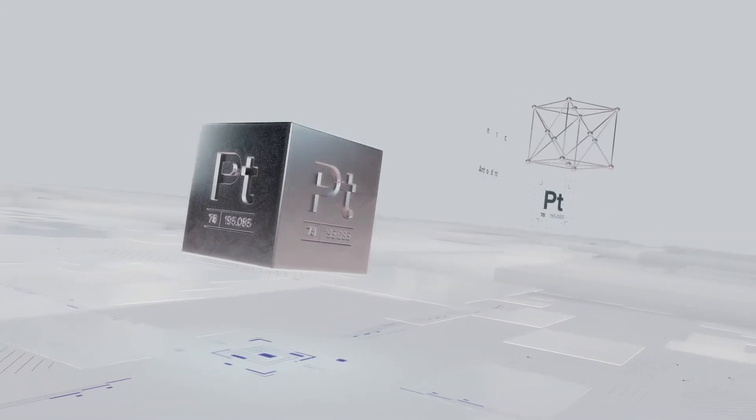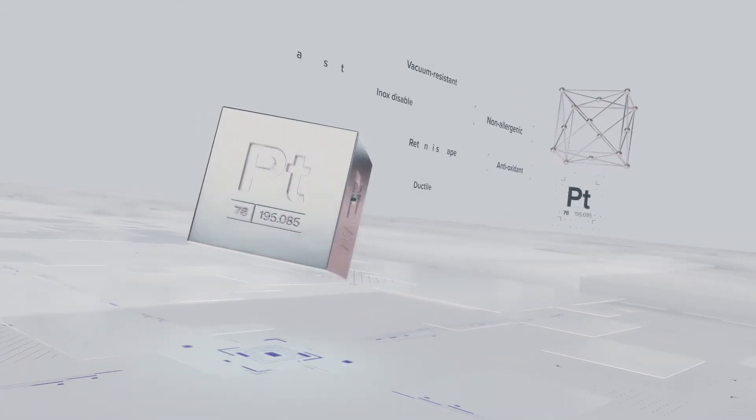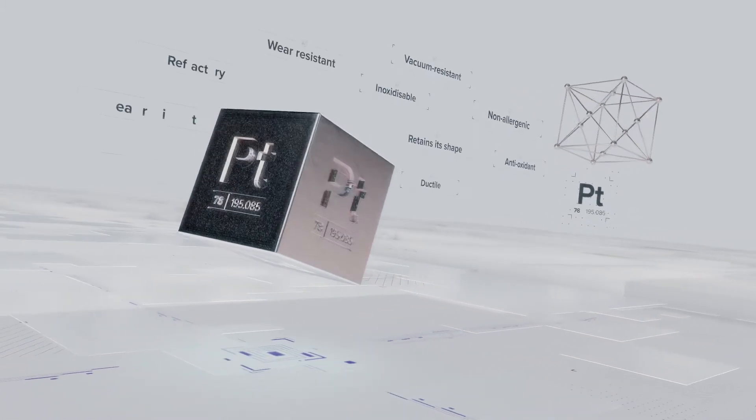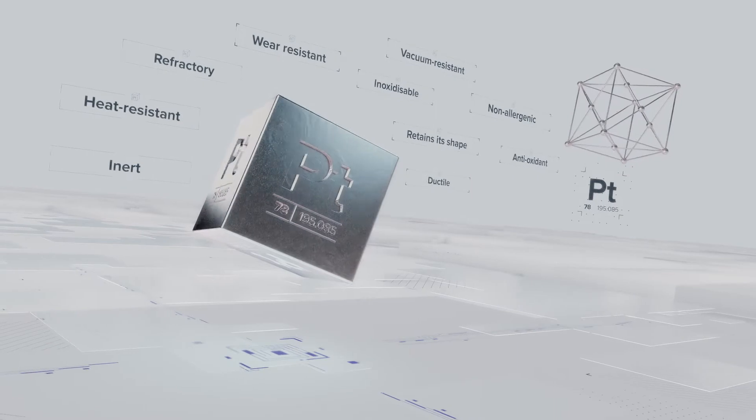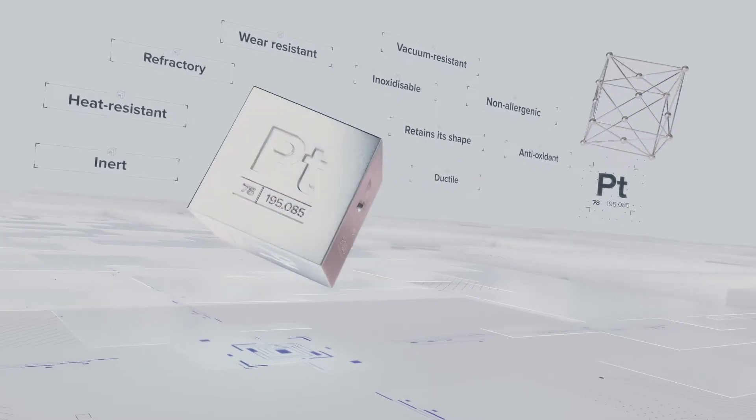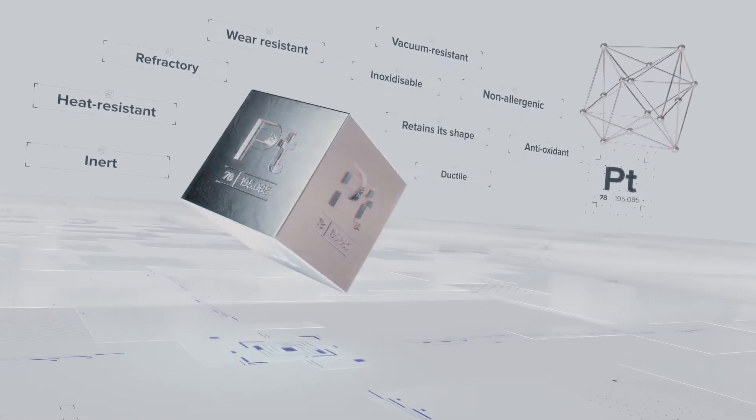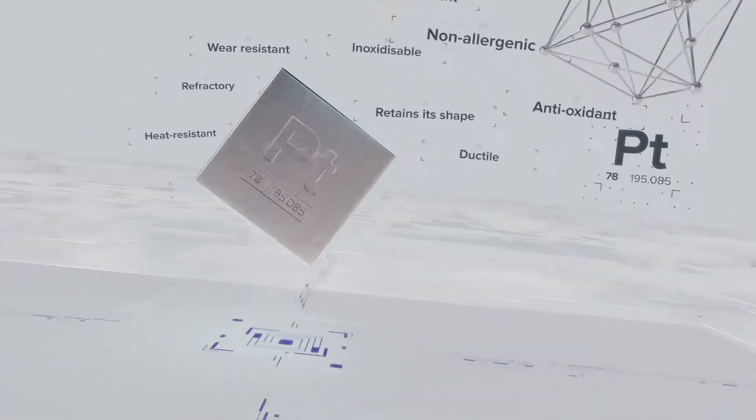Platinum is an inert metal. It's also an active catalyst for many chemical reactions that are now applied on an industrial scale. Roughly half of the global platinum output is used in car catalysts.